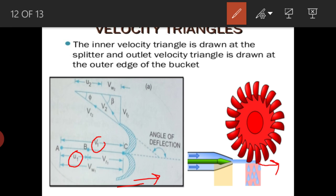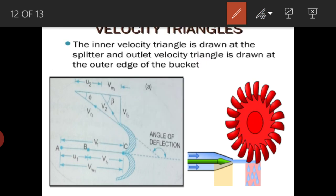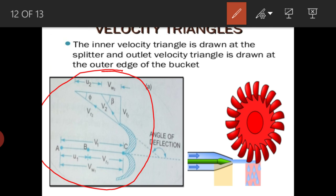At the outlet velocity triangle, components vr2, v2, and vf2 will all be present. You know how to draw this velocity triangle as explained earlier. The velocity triangle is used to calculate the force exerted by the jet and for other calculations.